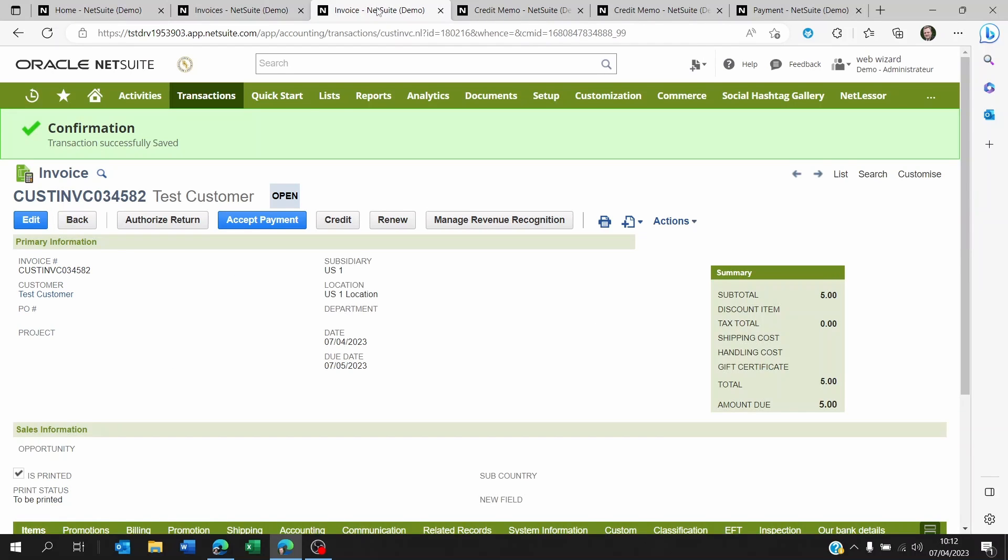Now, once you get to your invoice, you're going to be viewing it. You're not going to be looking at it on edit mode. You're going to be viewing the invoice. And then you're going to see the credit button here.